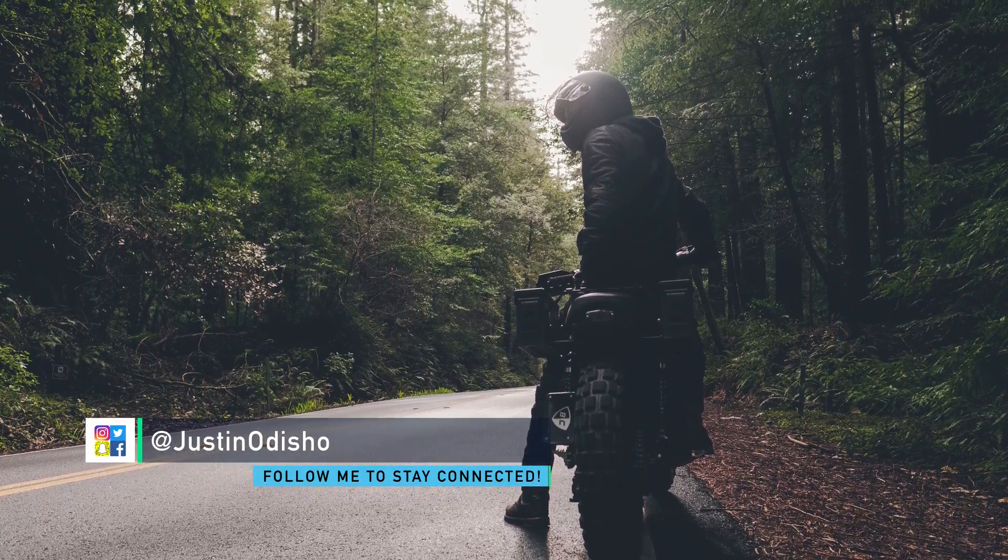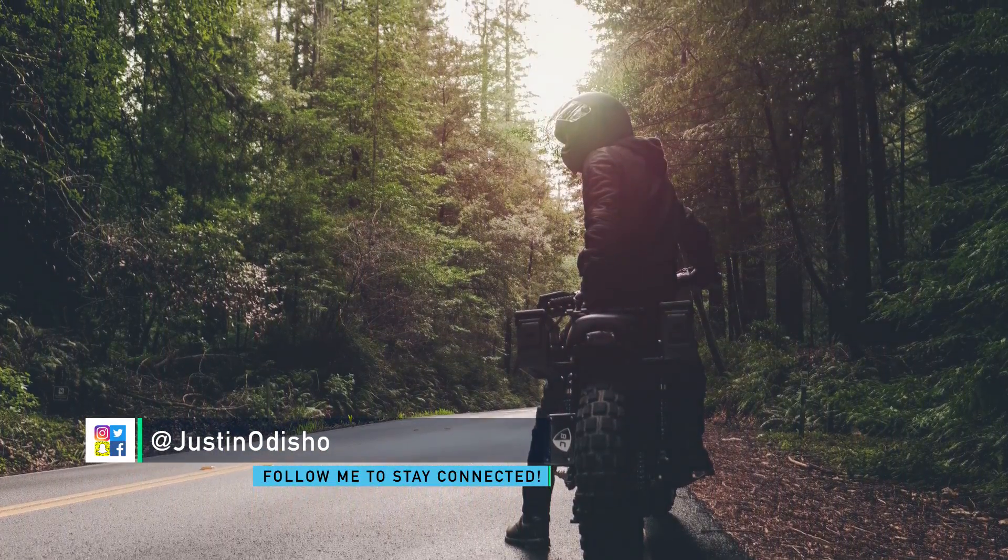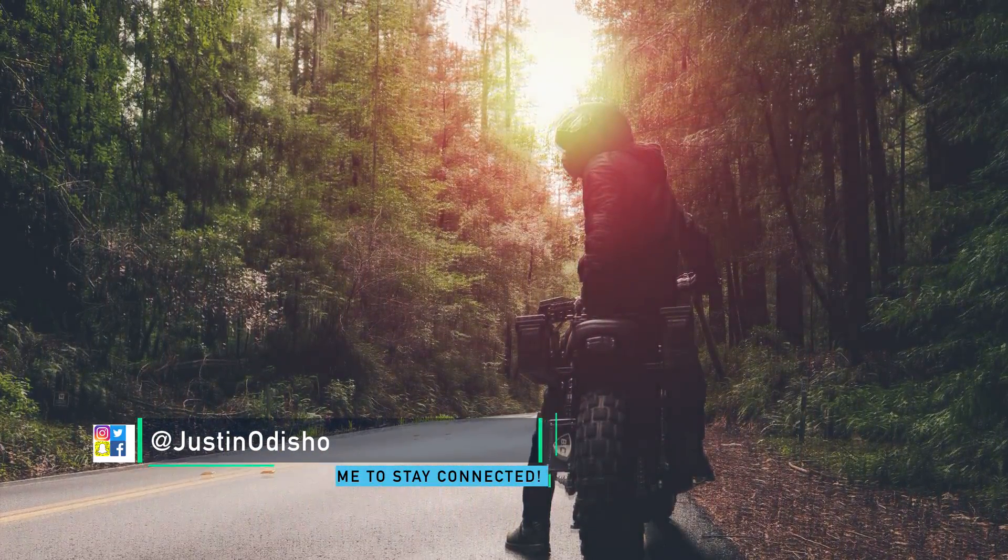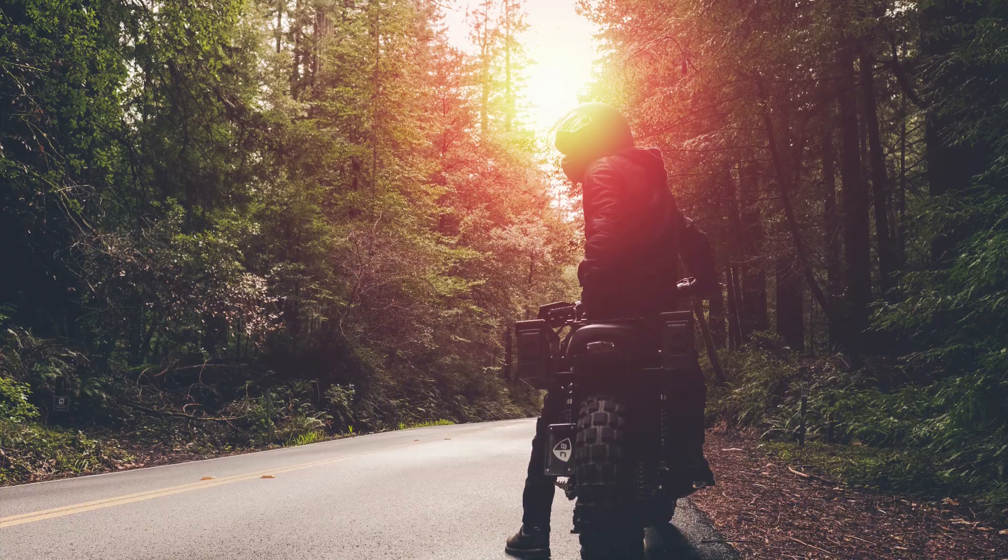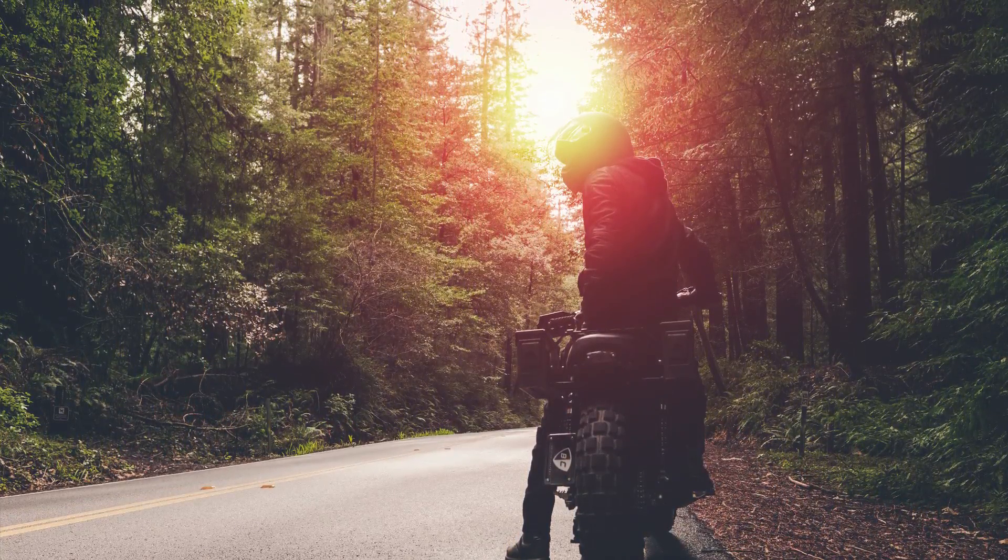Hi everyone, my name is Justin Odisho and in this Photoshop tutorial I'm going to show you how to create a sunset glow effect on your photo.